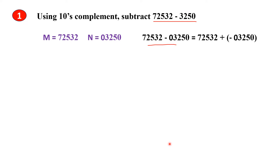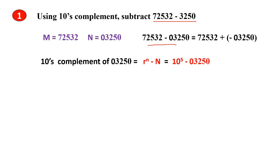In a digital system, we use complements for negative numbers. First we are finding the 10's complement of this number. The formula is R to the power N minus N. Here the base is 10 and the number of digits in both numbers is 5.